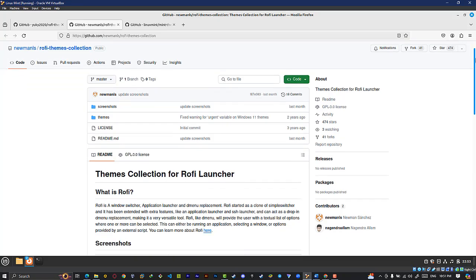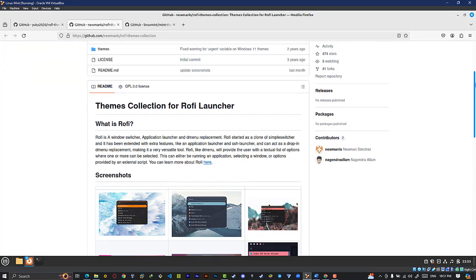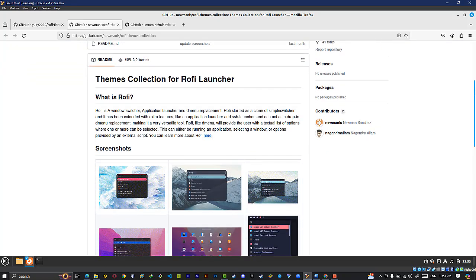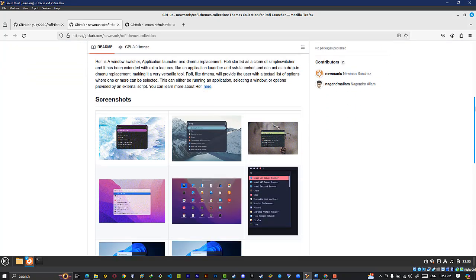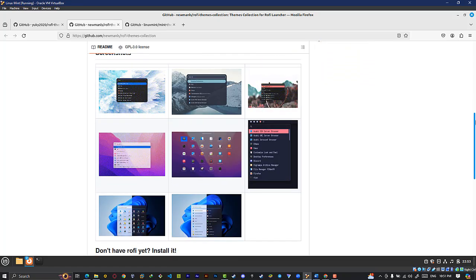Similarly, you can swap out the default icons with custom icon sets that match your chosen theme or personal taste.